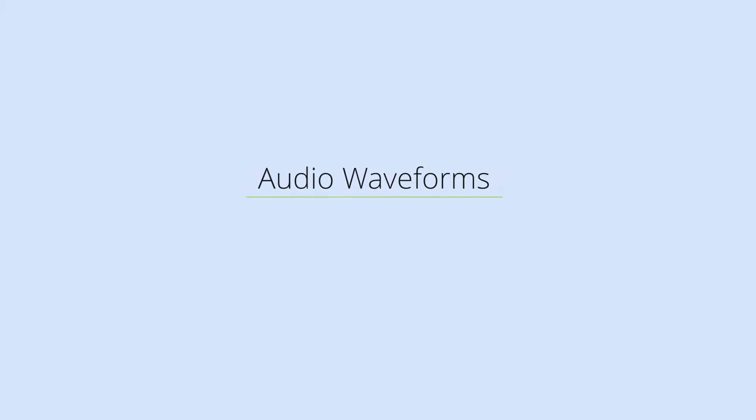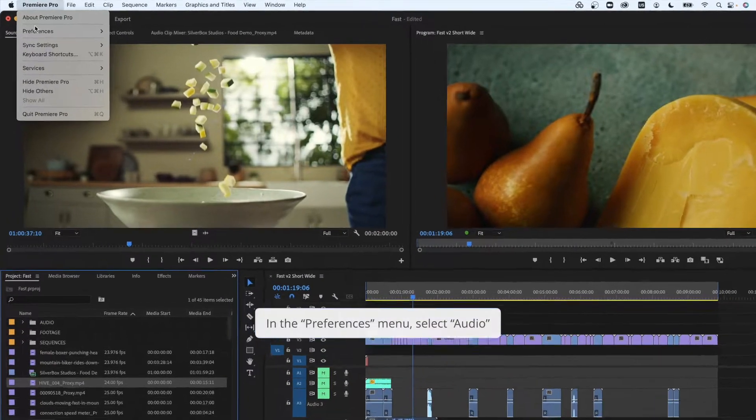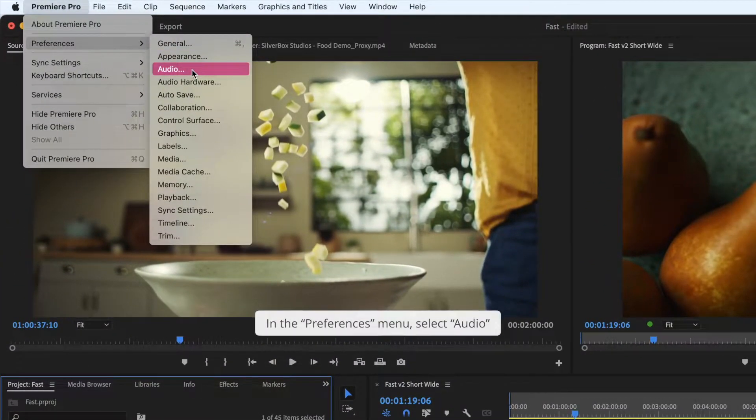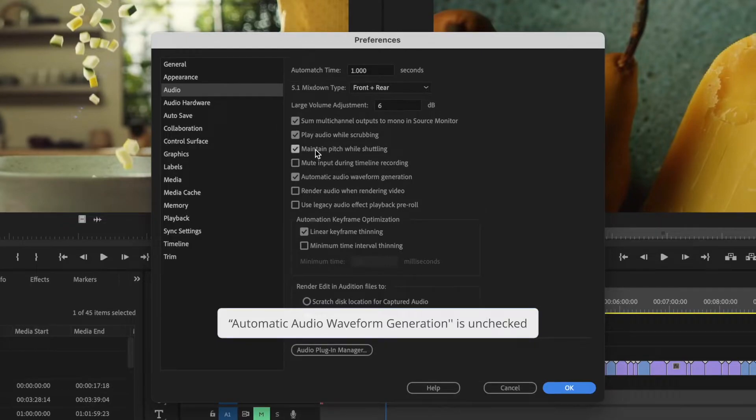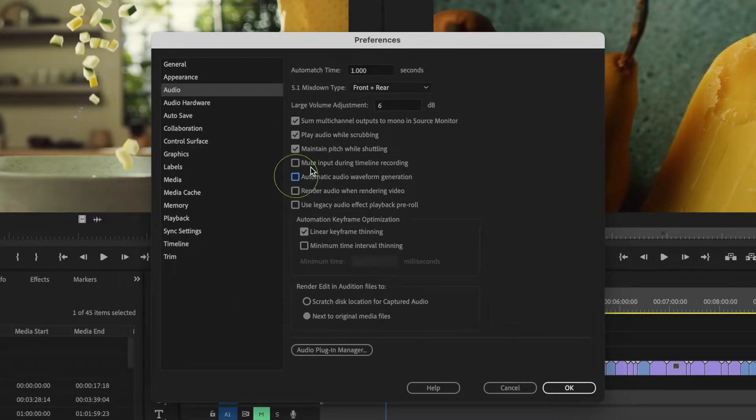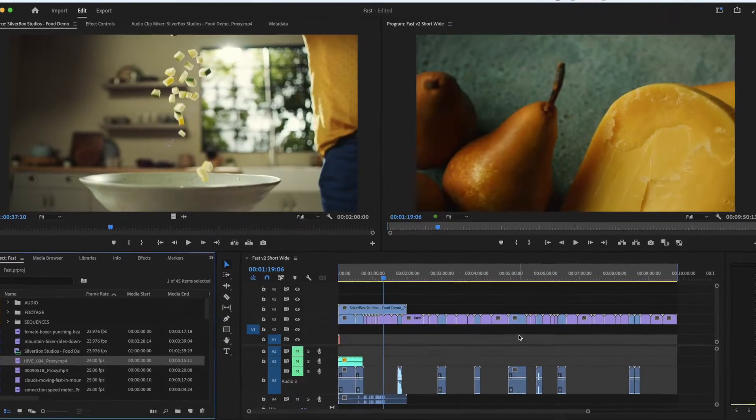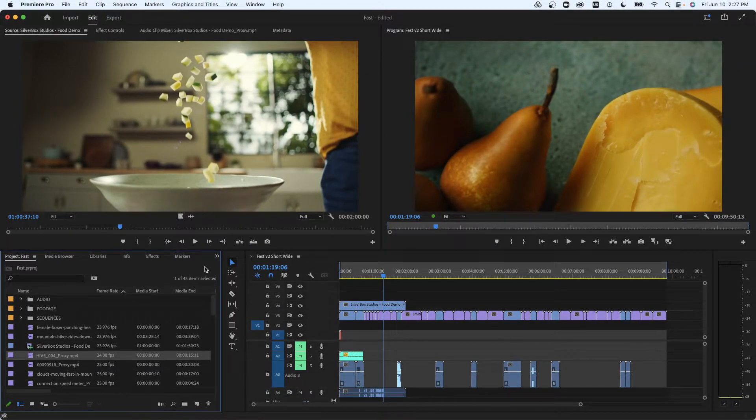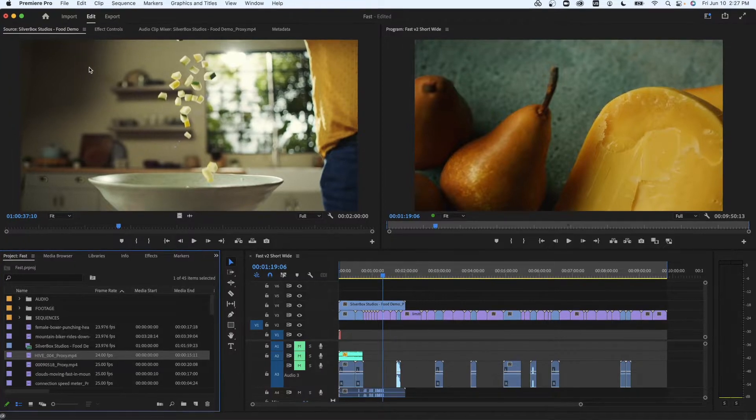Audio waveforms. In the preferences menu select audio, then ensure that automatic audio waveform generation is unchecked. If enabled, Adobe will preload all the video assets to draw audio waveforms on the screen. This negates the utility of streaming on demand.